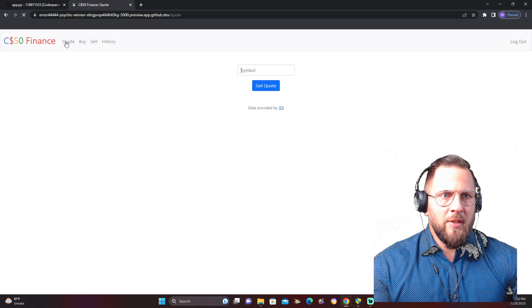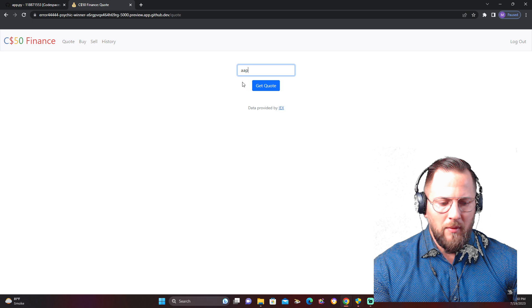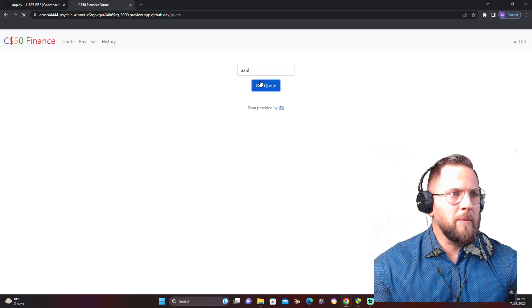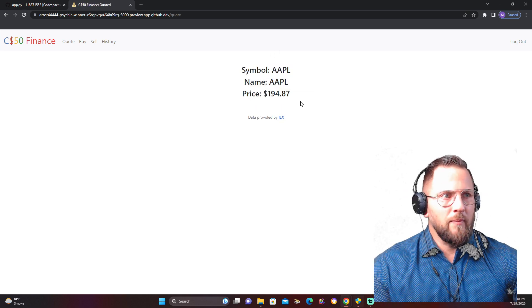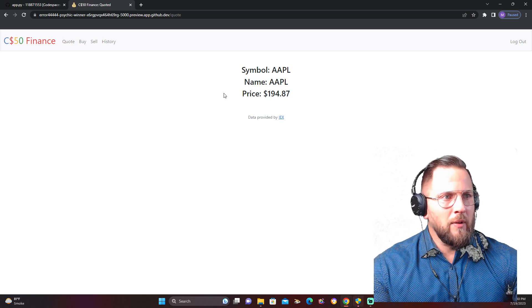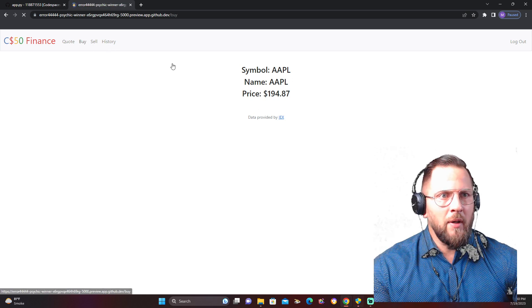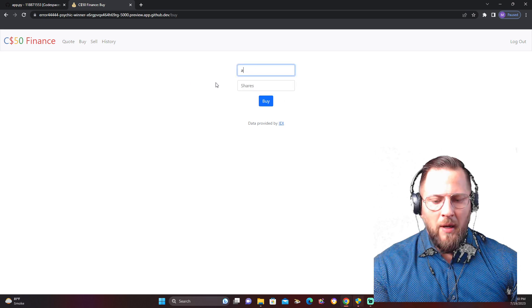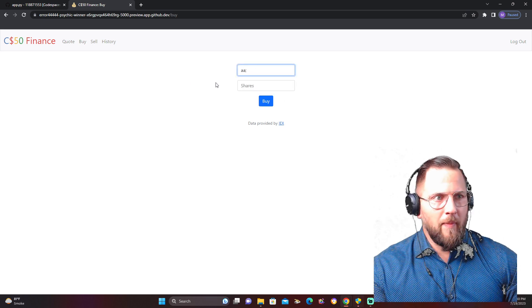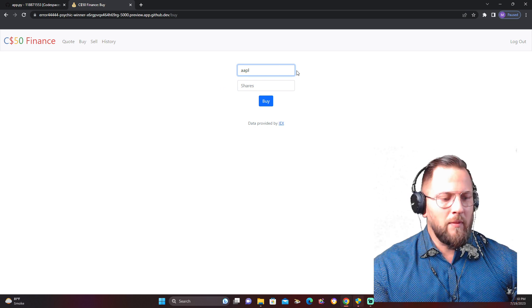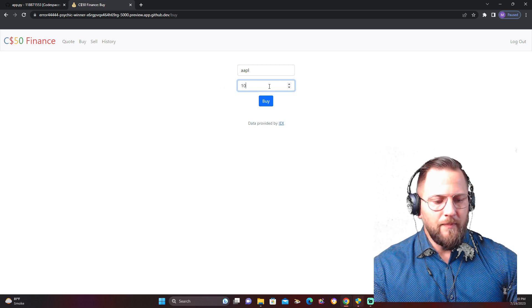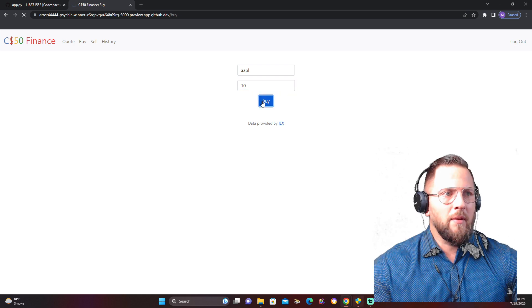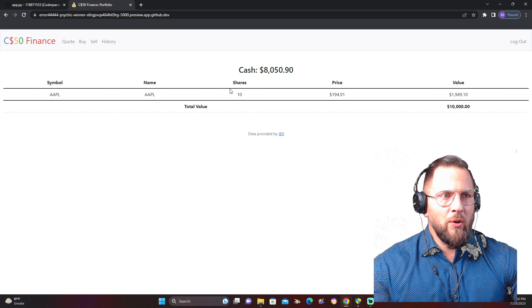We get $10,000 cash to play around with. So let's get a quote. Let's go to Apple. Apple price. Great. Let's buy Apple, 10 shares.